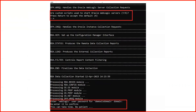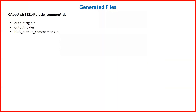It will then prompt whether you are using any custom scripts for starting or stopping WebLogic — select Y or N accordingly. After that it will ask for your WebLogic Admin password, and once entered, it will take some time to generate all the data.